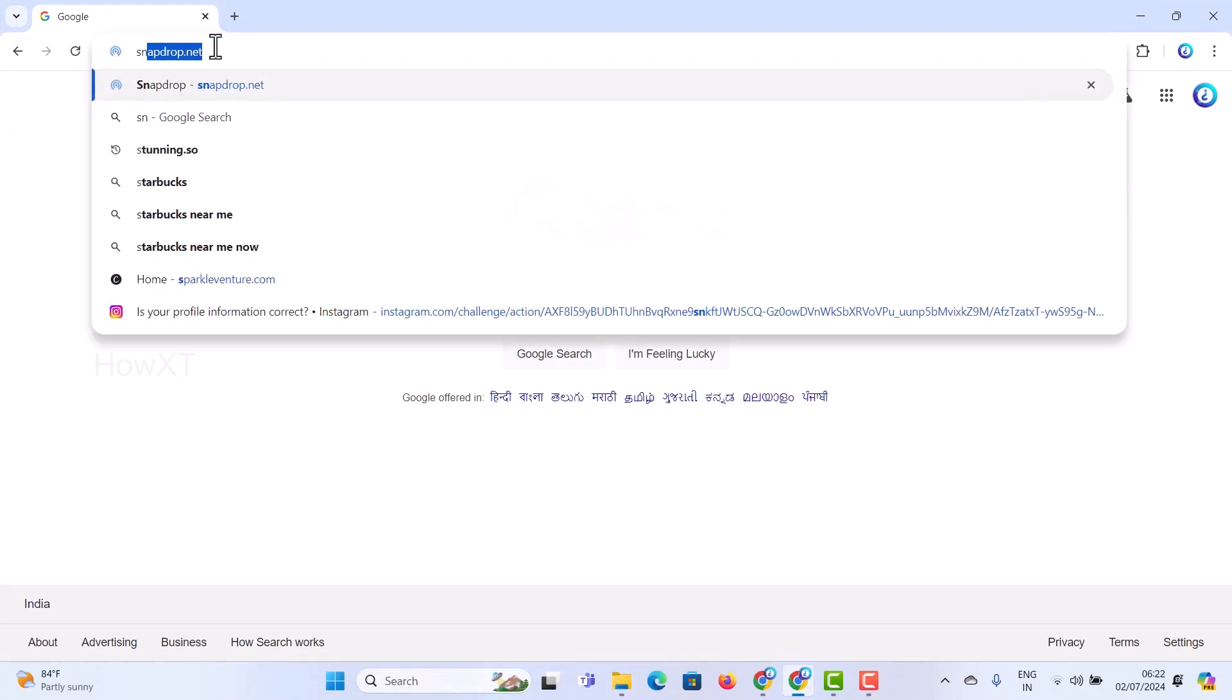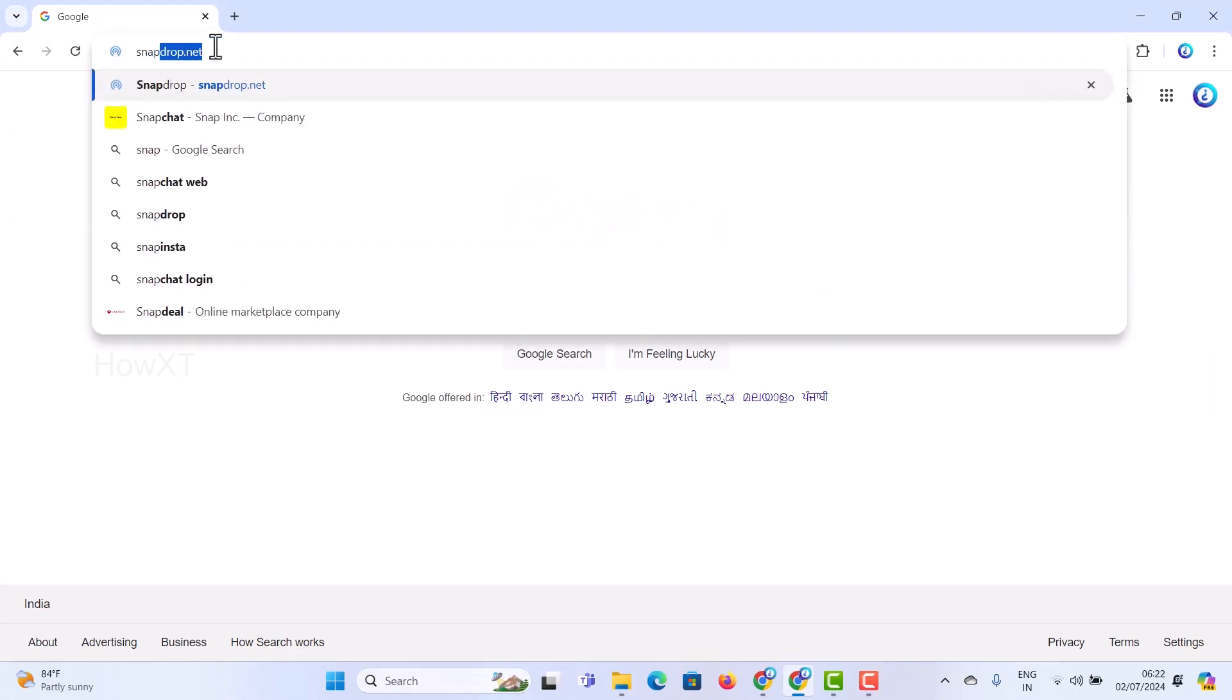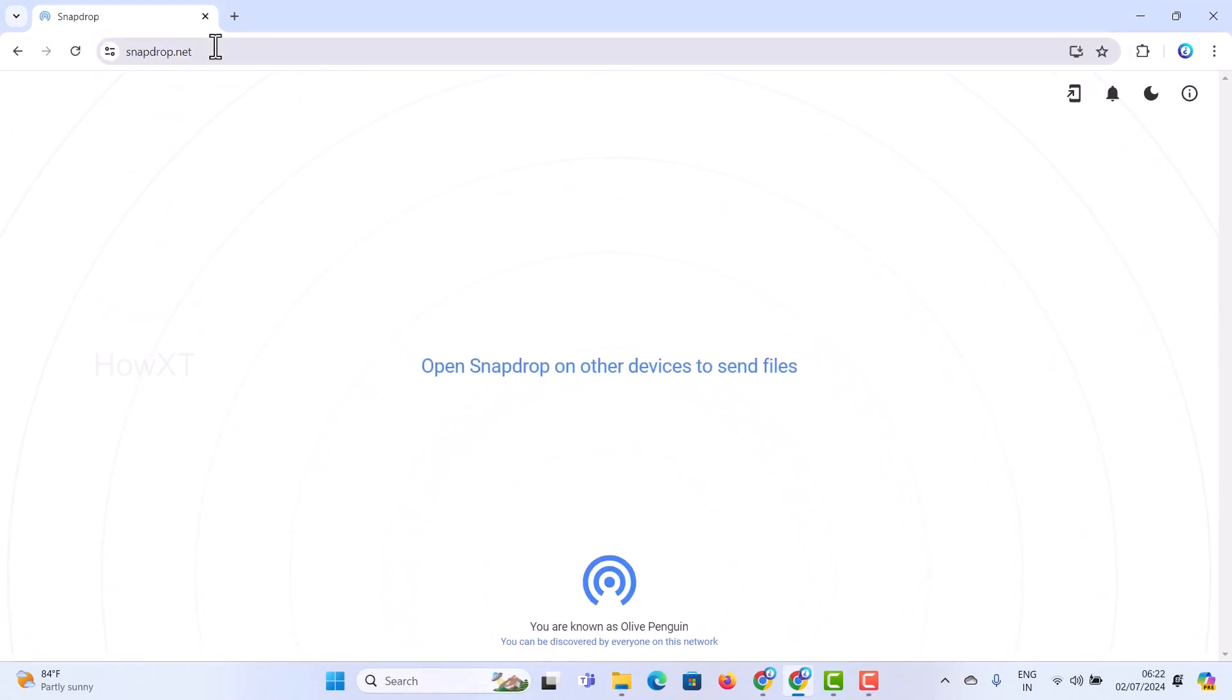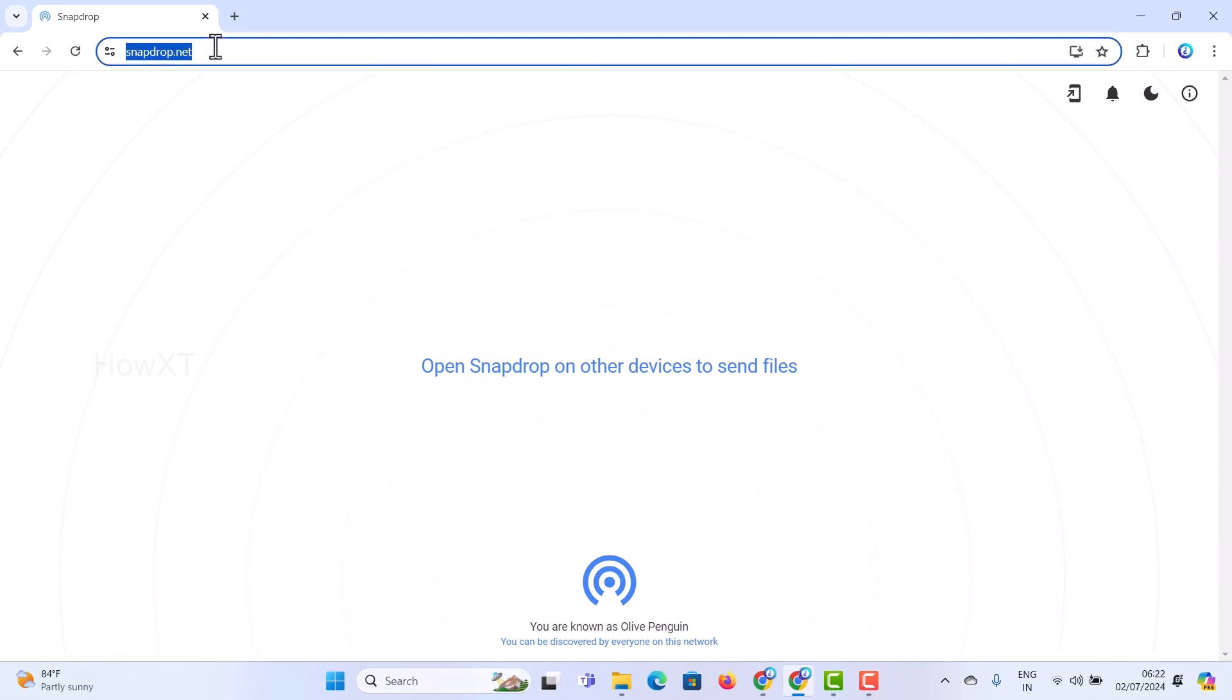On your browser, just type snapdrop.net. You will find the option called snapdrop.net. This is the website - I have given the description link. Just click the link and it will direct you to the snapdrop website.